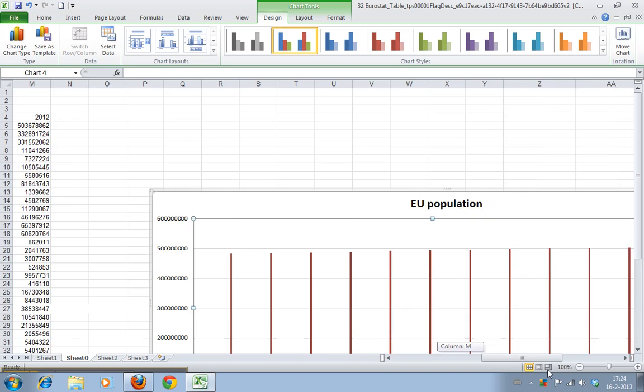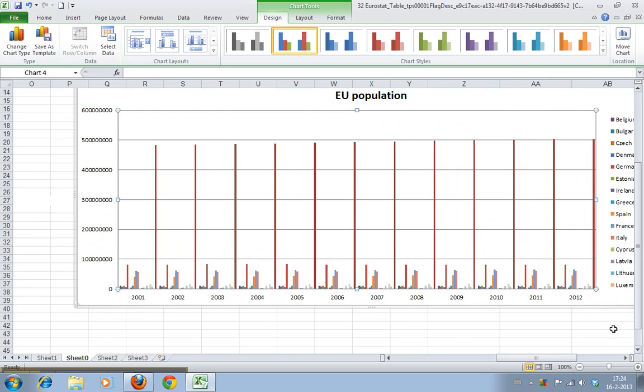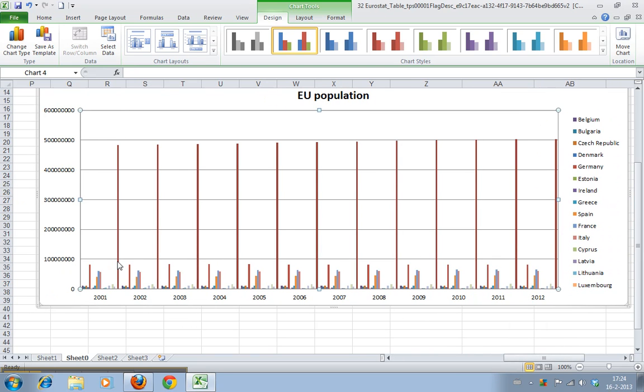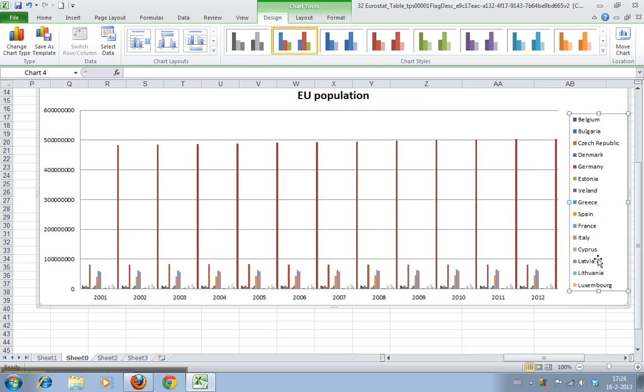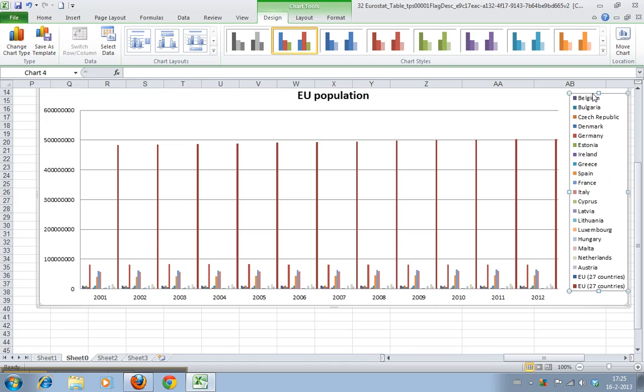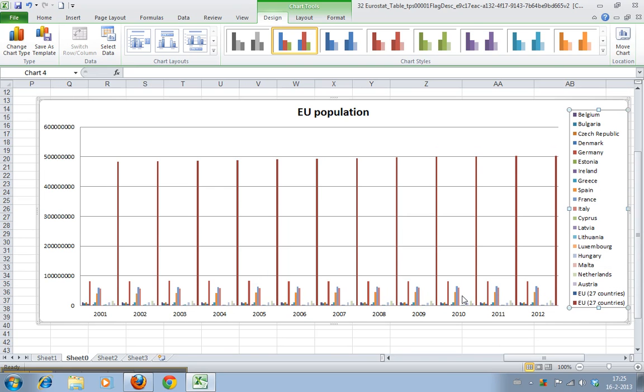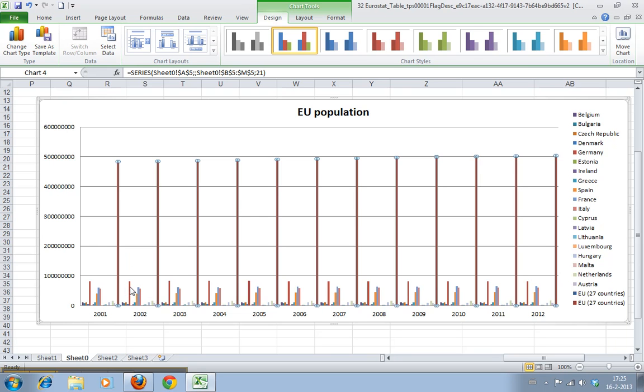As you can see the chart has changed quite a bit. That's because the new data series, this one, EU 27 countries, is a lot bigger. What you would ideally want is you want to include this data but not in the same scale as the other data, because Germany is still visible but the rest is just not properly visible anymore.